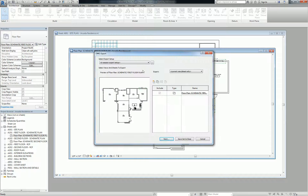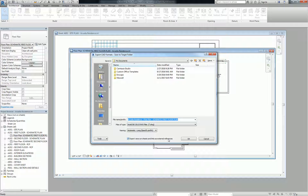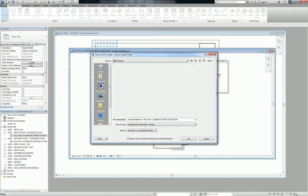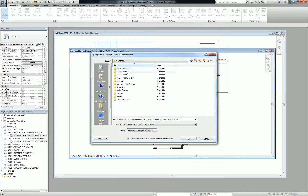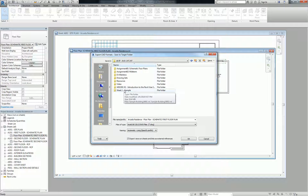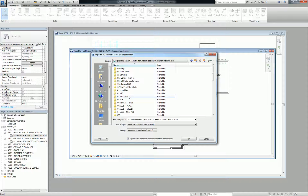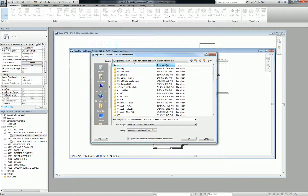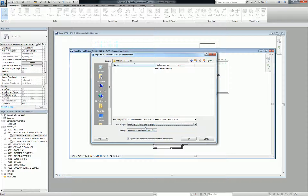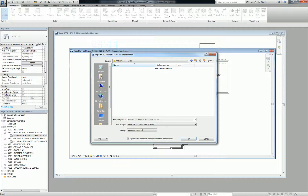Click on DWG. Make sure that it's not the sheet view you have open — make sure you actually open the view itself, not the sheet. If you have the view open, it's going to default to that view, and that's fine. You can just hit Next. Then navigate to wherever you want to drop the file. Generally I like to use the AutoCAD 2010 version. And I like to shorten the name so it doesn't have the full project name — or you could switch it to automatic short and it'll cut the name down. Then hit OK.